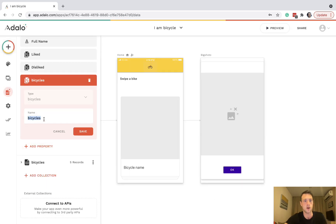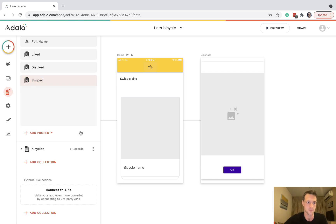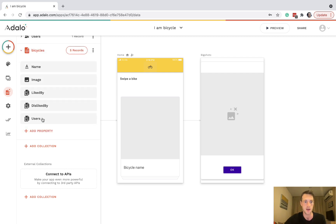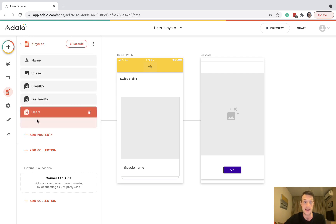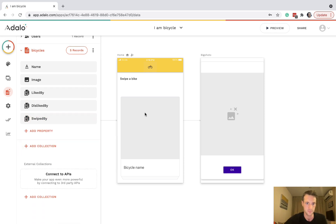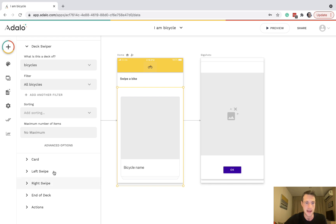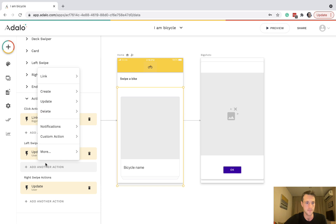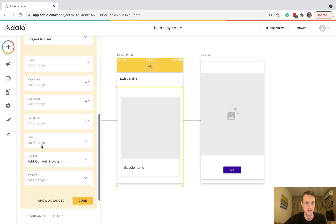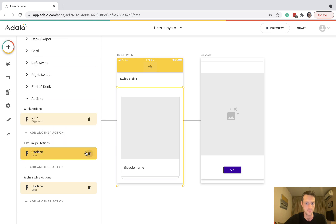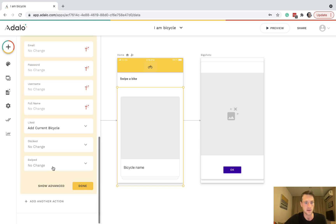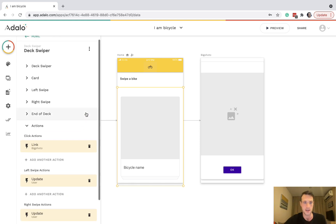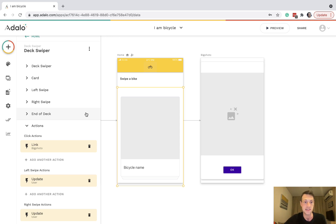This one can be swiped. Once they've swiped a bike we don't want them to see it twice. On the other side here, let's rename where it created that relationship to 'swiped by'. Now on the swipe actions we also want to update the user swiped, add current bicycle. On the other action, swiped, add current bicycle. That's adding relationship each time you swipe to say they've already seen it.